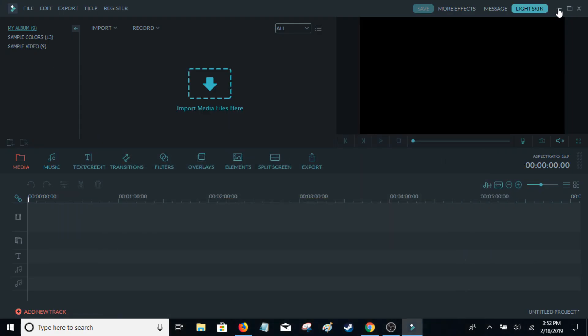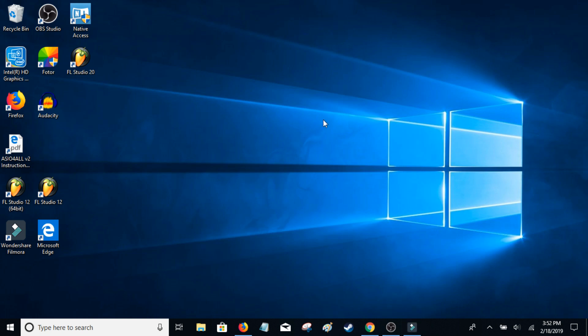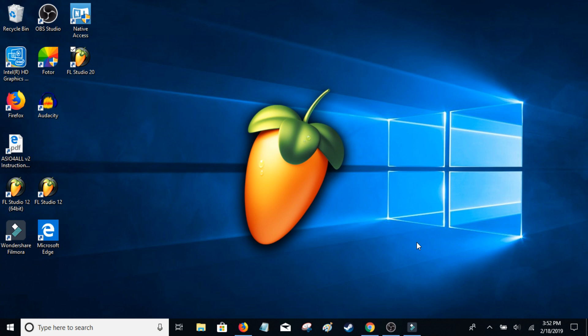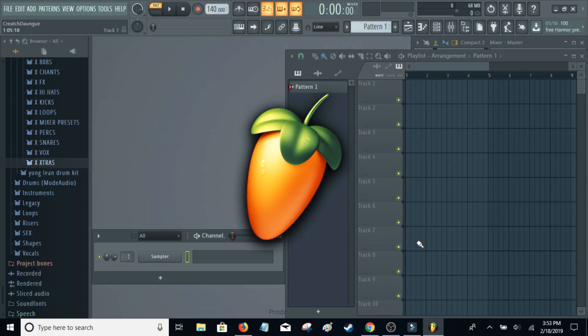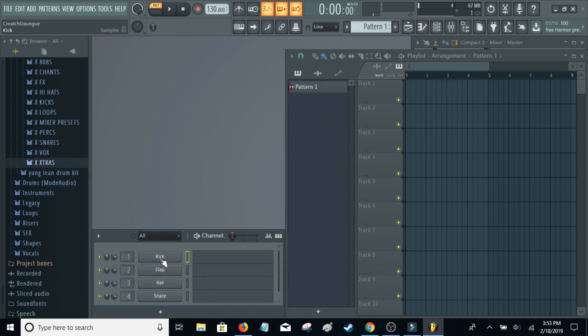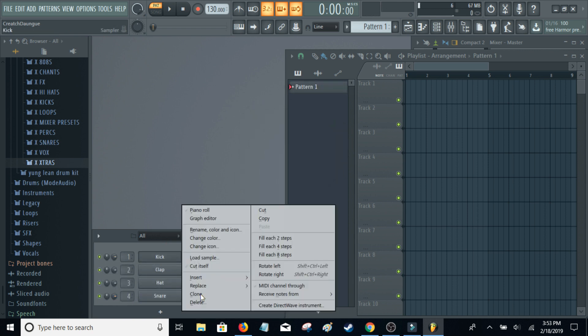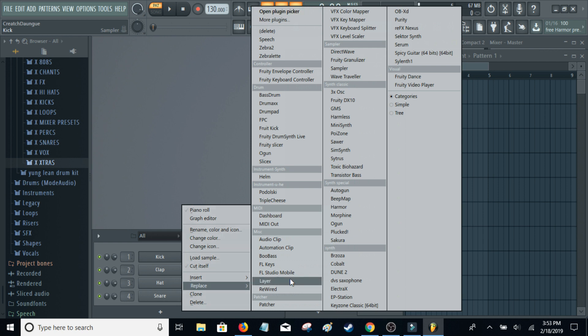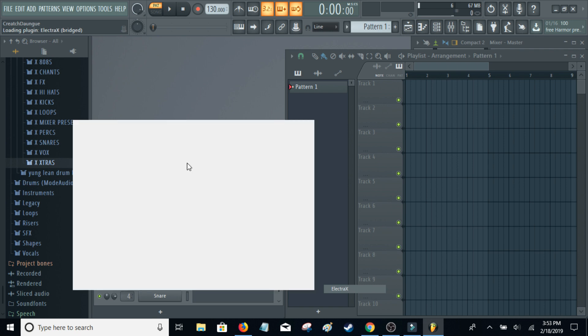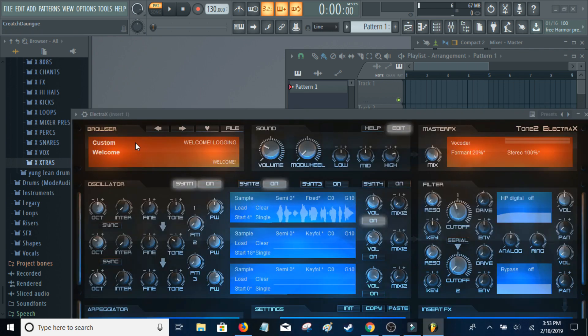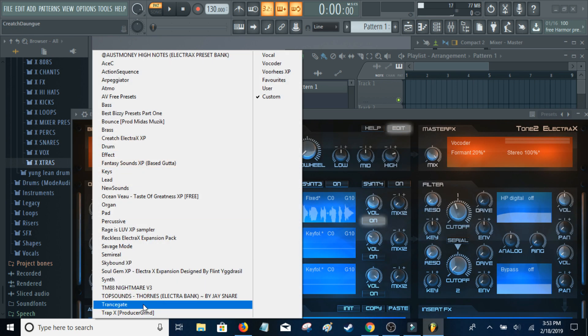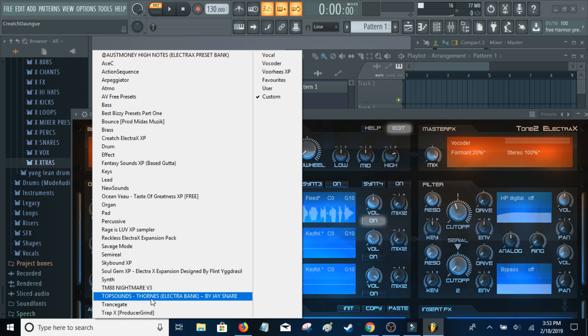Let me open up FL Studio. Get Electra X. And there it is.